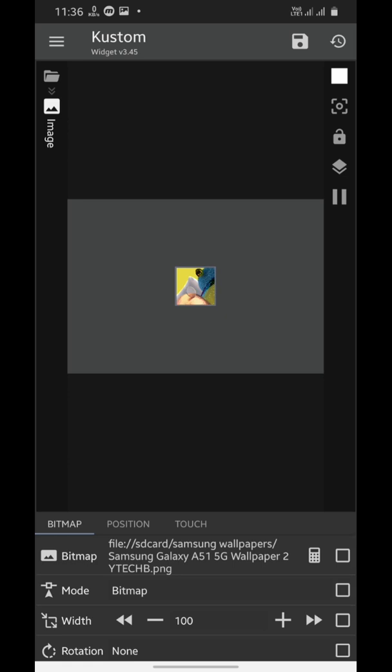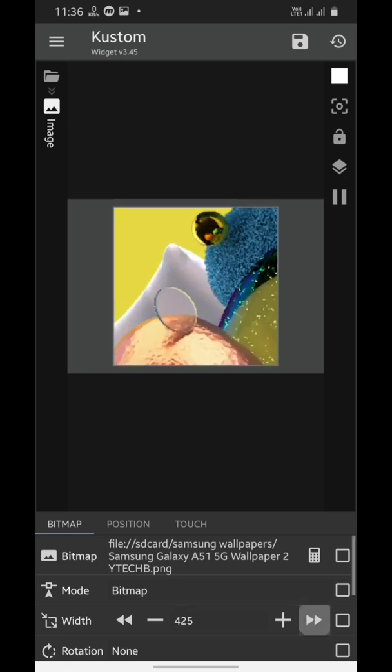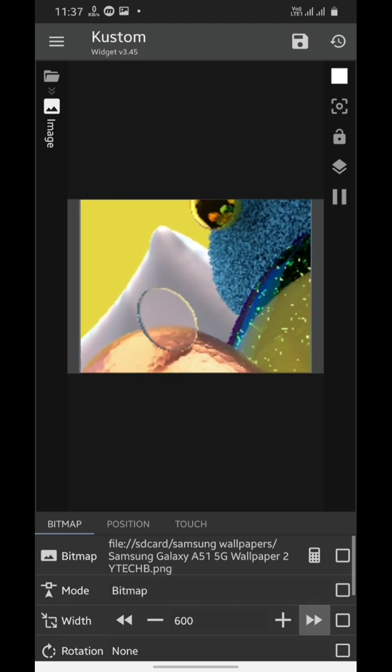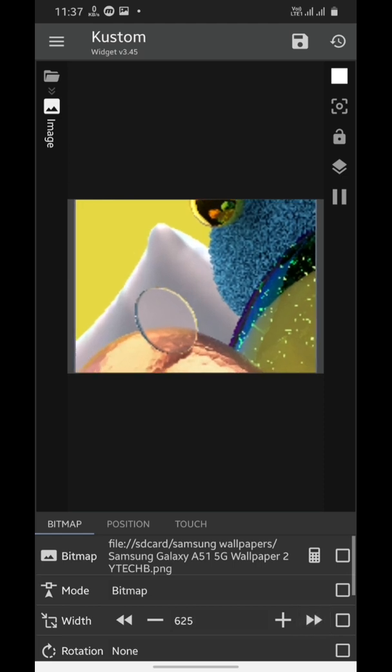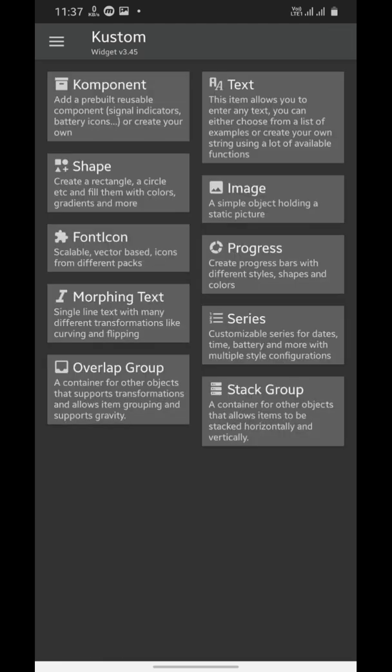Now we will increase its size to be the width of the widget.